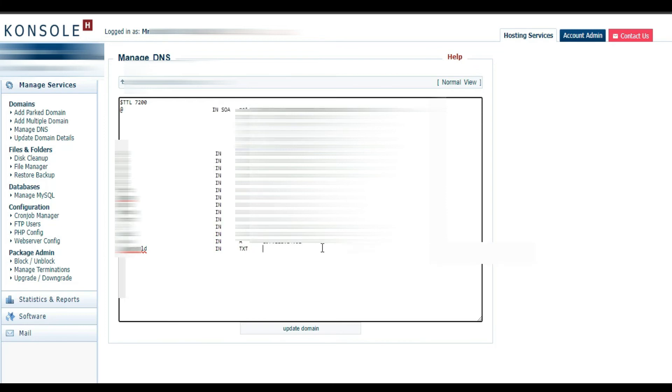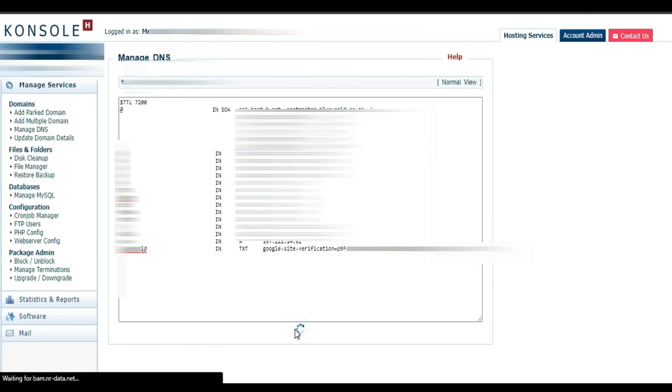And I'm gonna paste this link here. Click Update.